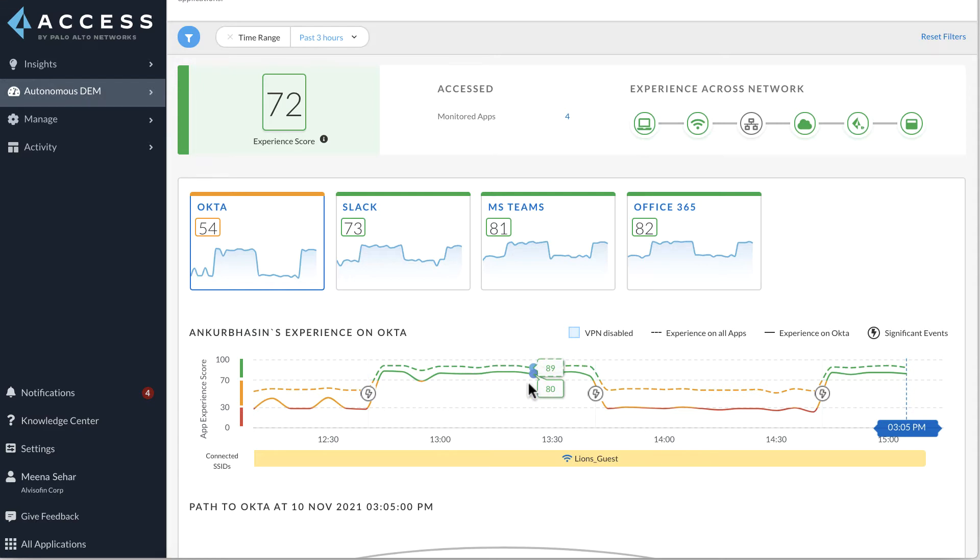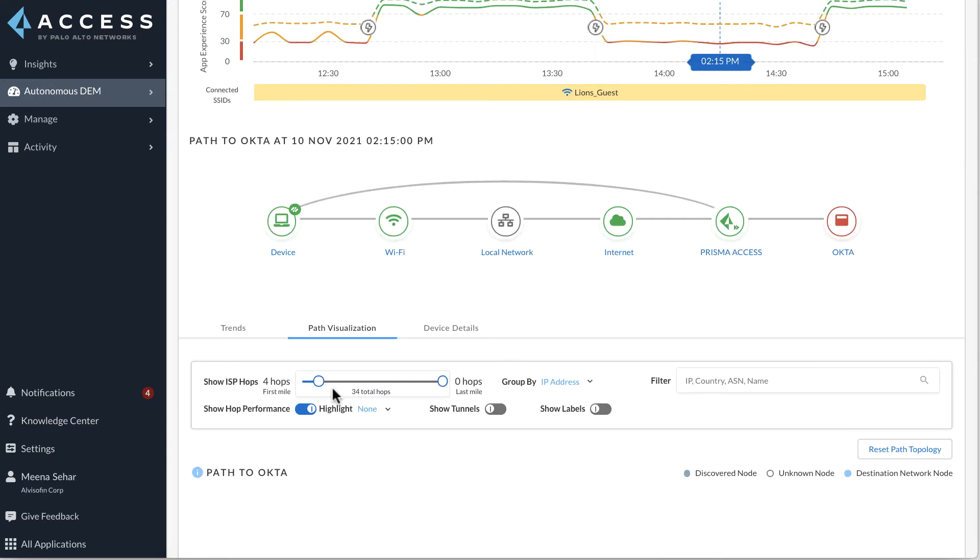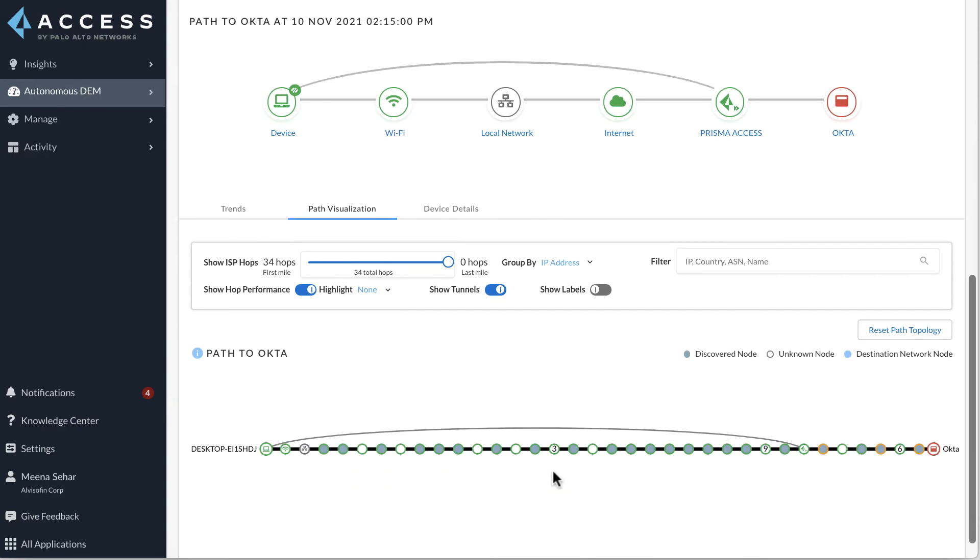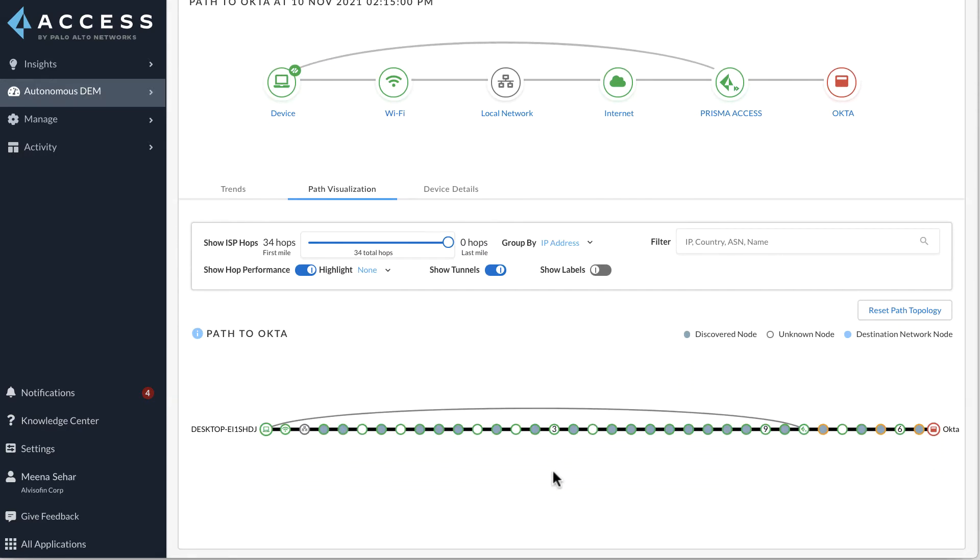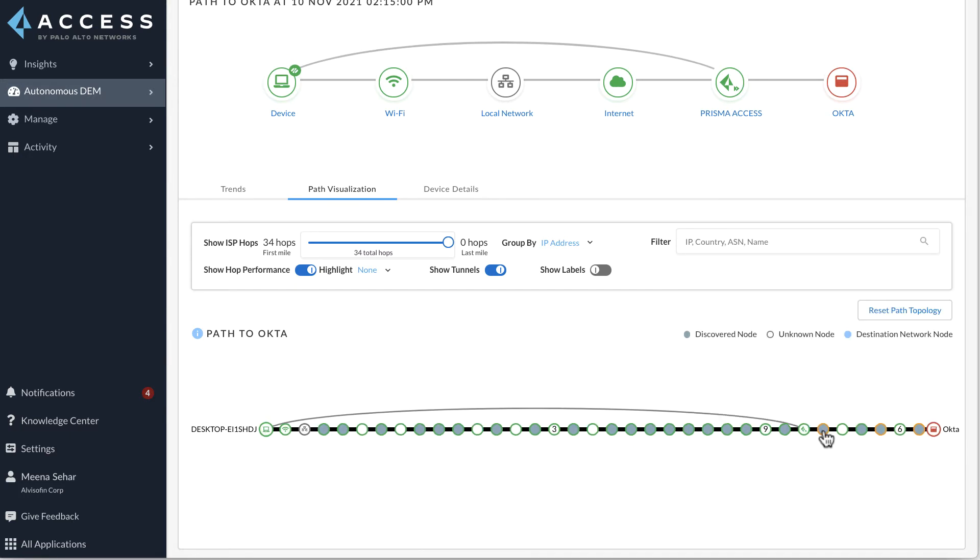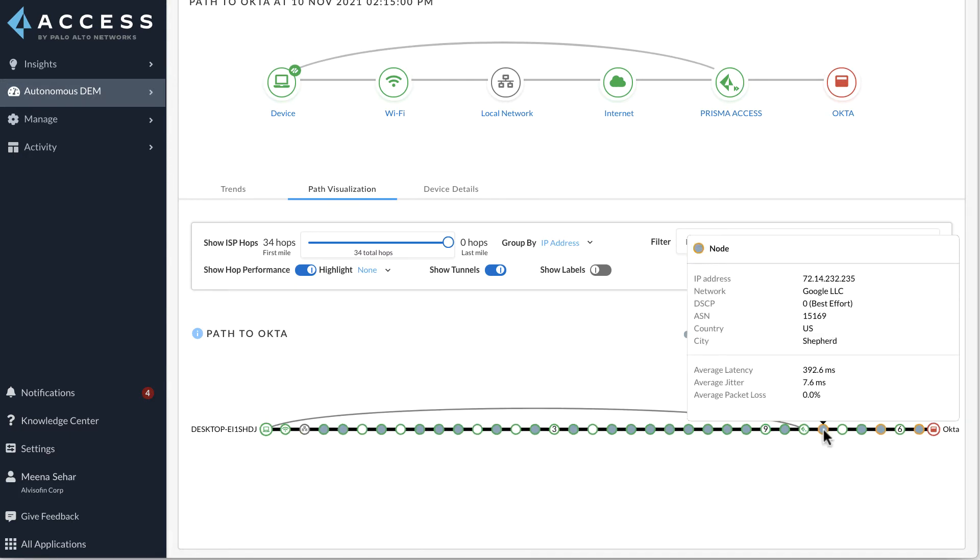Clicking on path visualization to see the hop-by-hop view of the entire network path, we can now see that the user experience is healthy and green all the way up to Prisma Access. Beyond Prisma Access, we see that the user experience deteriorates showing amber and red. Hovering over the hop next to Prisma Access, we notice that the application path takes the user back to a hop in Google Network located in the United States.